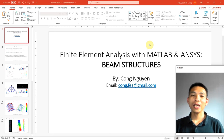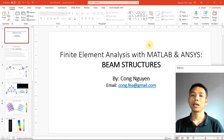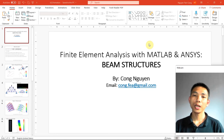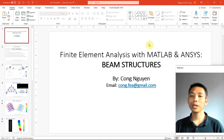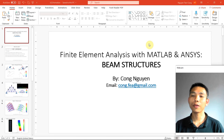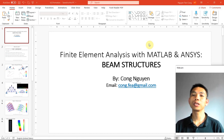Welcome to Finite Element Analysis with MATLAB and ANSYS for Beam Structure. My name is Kong. I am currently a post-doctoral research associate at the University of Strathclyde. I obtained my PhD in Naval Architecture, Marine and Engineering at the University of Strathclyde. During my study and work, I conduct a lot of Finite Element Analysis by writing my FEM code and also running ANSYS simulations. In this course, I want to share my knowledge about Finite Element Analysis for Beam Structure.